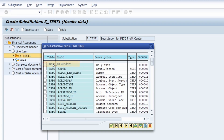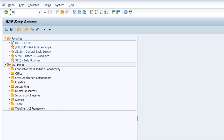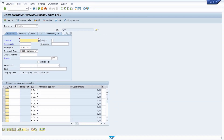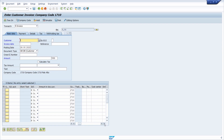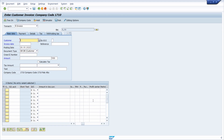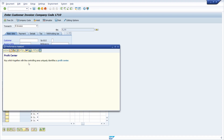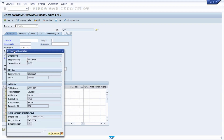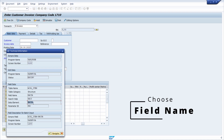To get the technical data element of this field, I go to transaction FB70 to enter a customer invoice. Within the line item data I scroll a little bit to the right to see where the profit center is. I set the focus into this field, hit the F1 key on my keyboard, and then choose Technical Information to get the data element of this field.